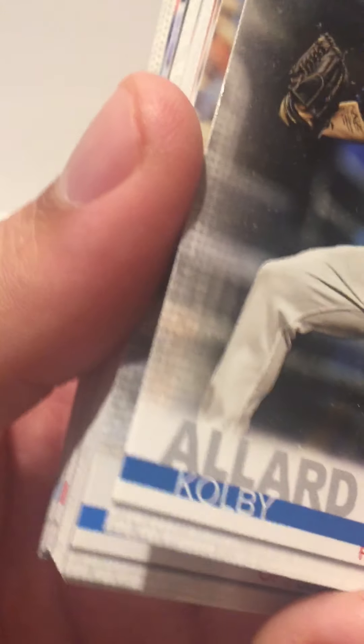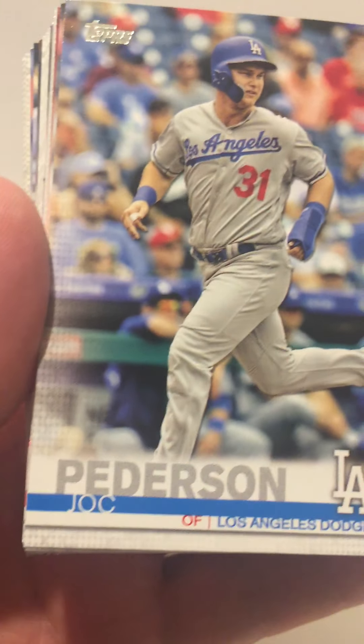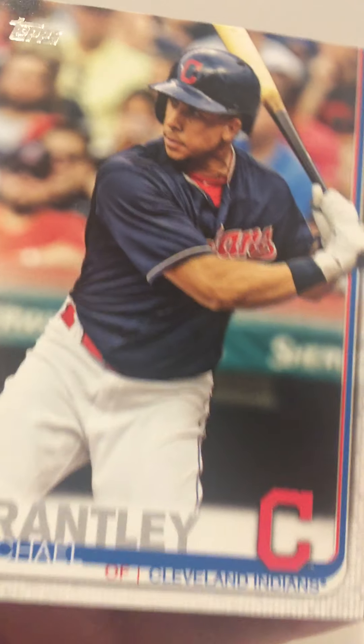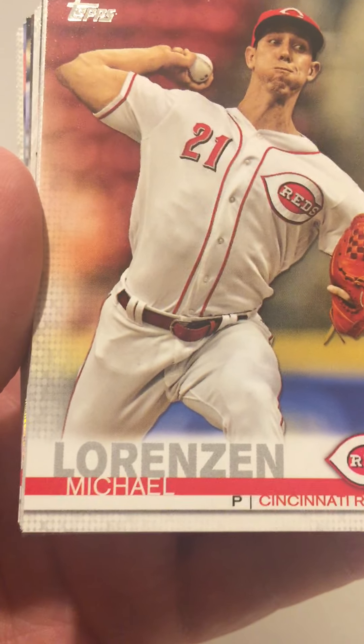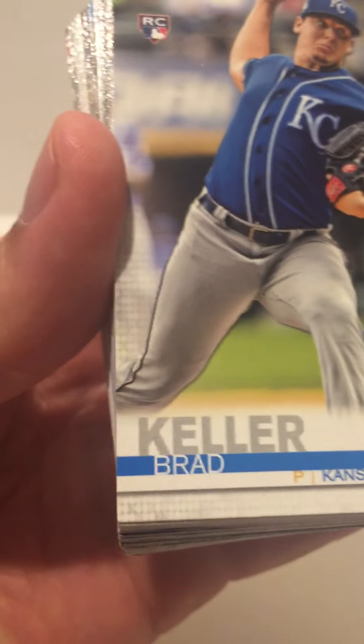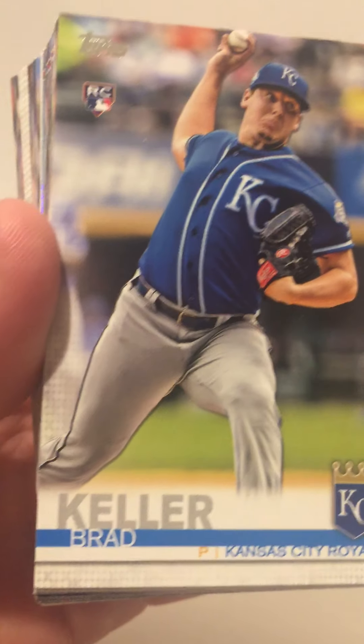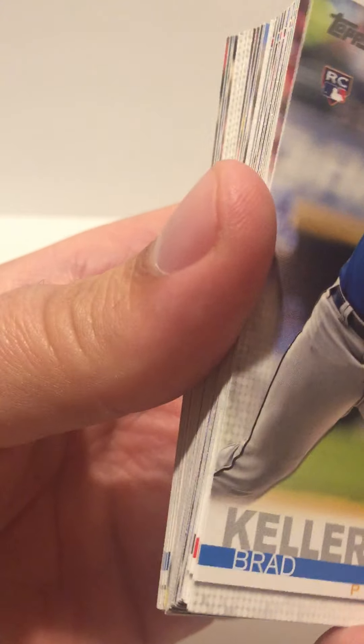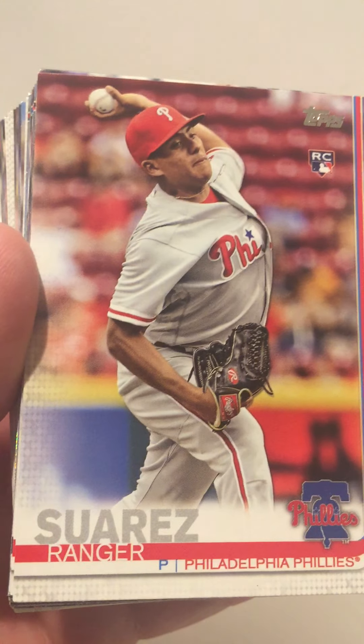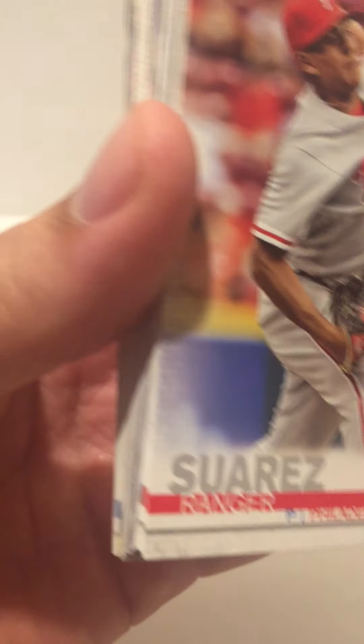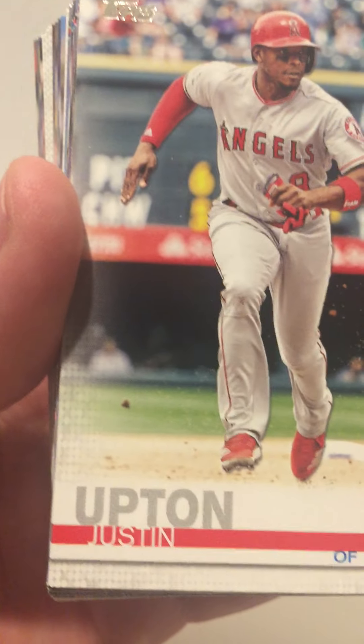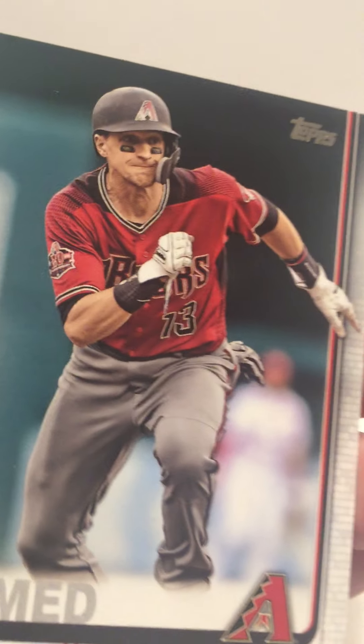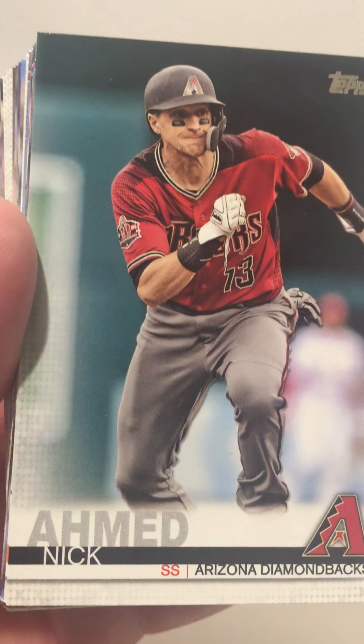Kolby Allard, Jack Peterson, Michael Brantley, Michael Lorenzen, Brad Keller rookie, Ranger Suarez rookie, Justin Upton.